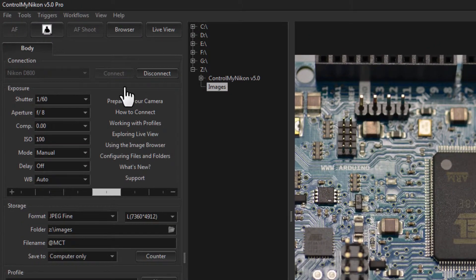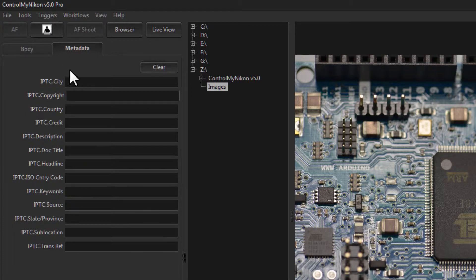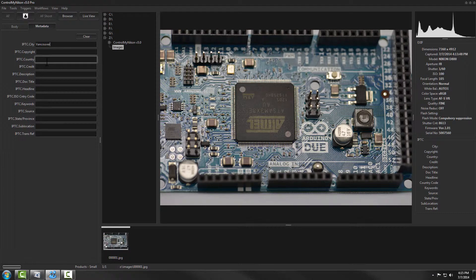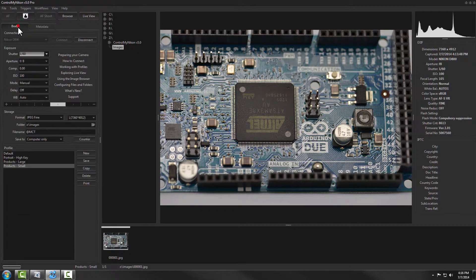To configure the metadata, go up to the View menu, down to Metadata, and that brings up the metadata tab. These fields correspond to the fields shown in the image browser. For example, I can type in a city and maybe a credit, then save. That information is stored in the profile.